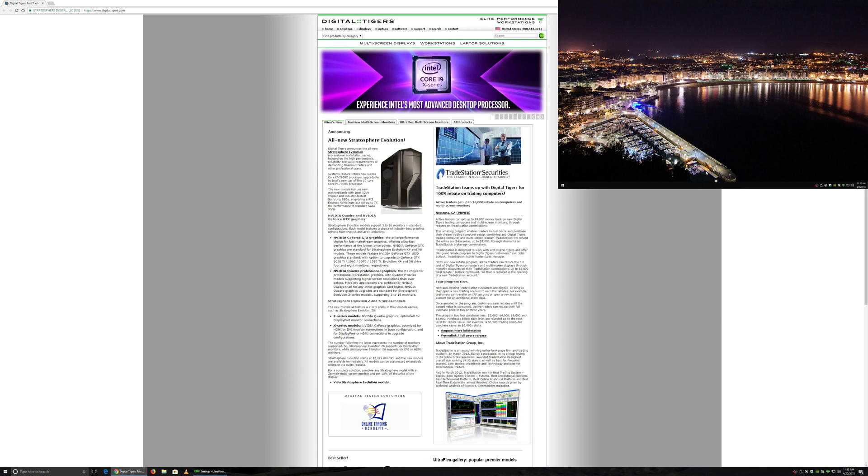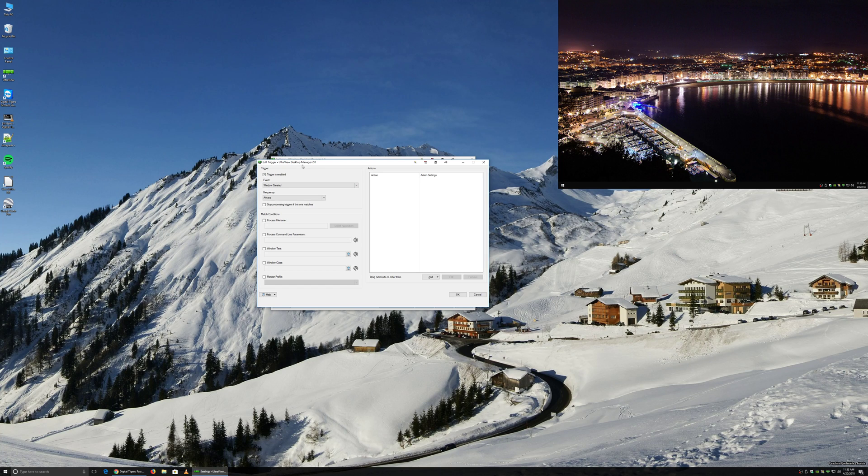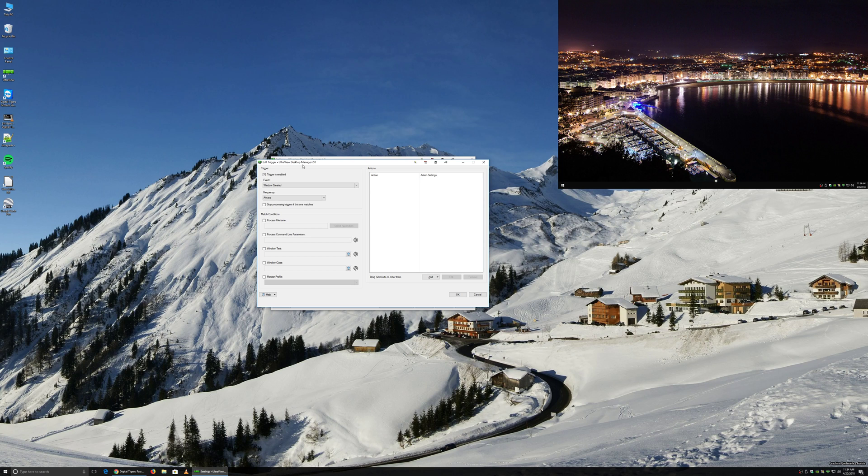And it can be minimized in the background, it just needs to be running. And in this example, what we're going to do is just have Chrome, when you initially click to open it, for UltraView Desktop Manager to forcefully move the Chrome window over to the second monitor.